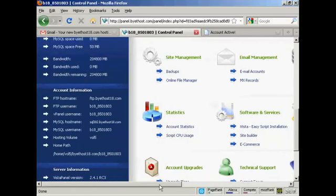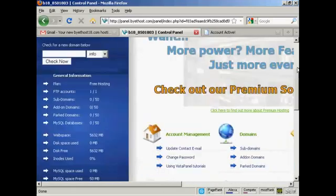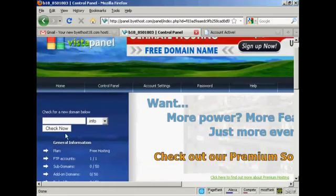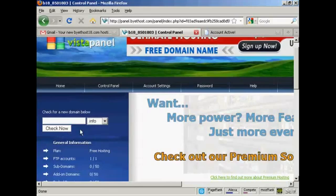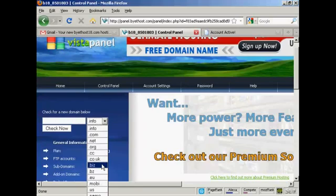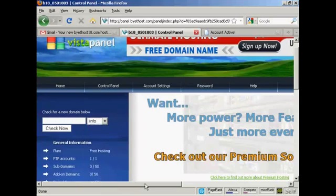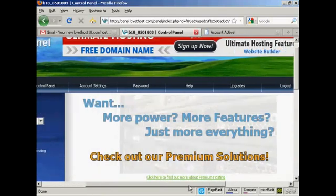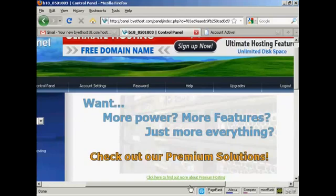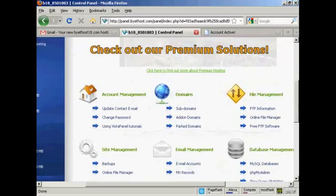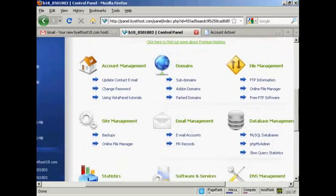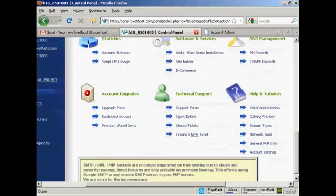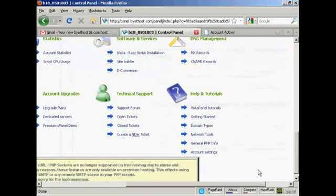You can also, if you want, register a domain name through this company. And you can see all the extensions that you can get. Or if you have already got a domain name registered somewhere like GoDaddy or somewhere like that, then you can set the name servers to point to this account. And you can see all this information here. And they've got all these tutorials here to help you get started. And it's a fully functioning web hosting account. All for nothing.